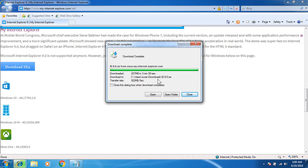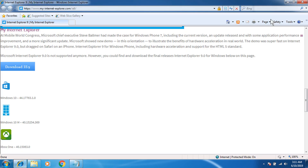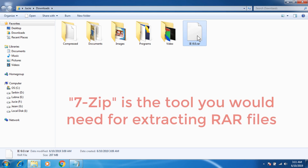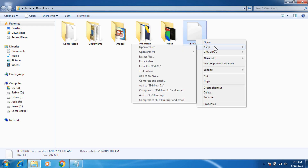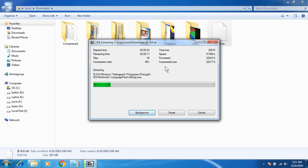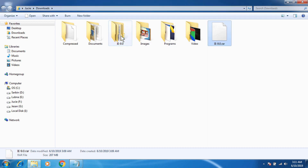The download has completed and I'm going to go to the folder. This is a RAR file and I would recommend 7-Zip to open this file. If you do not have 7-Zip, download and install it on your Windows. After you have downloaded and installed 7-Zip, right-click the file and in the 7-Zip option click 'Extract to IE 9.0'. You can see the extracting process has begun, and after extracting you have to go to the folder.